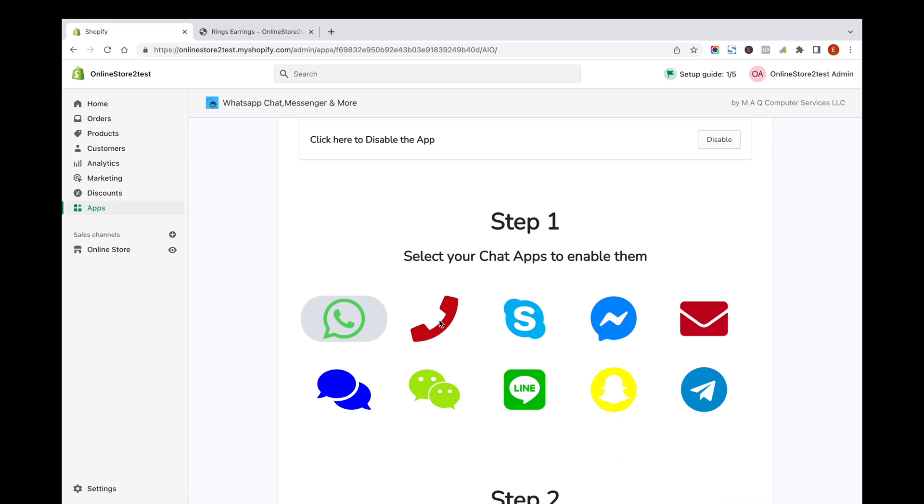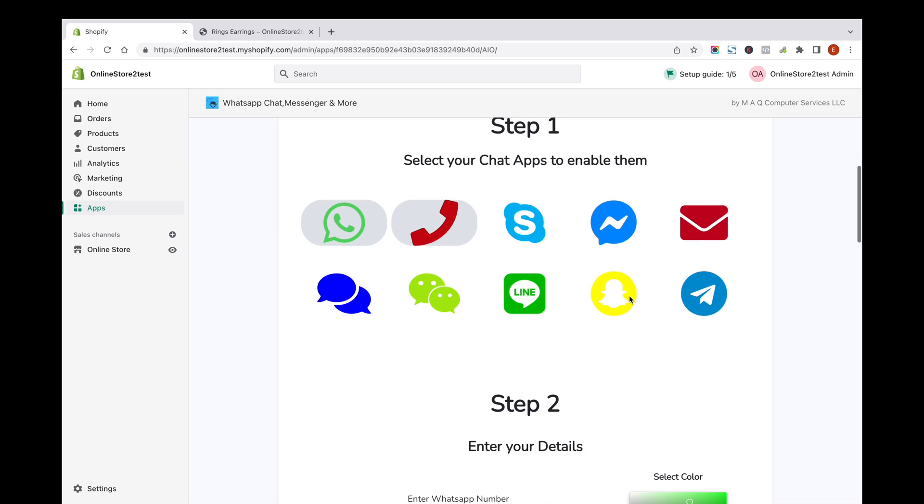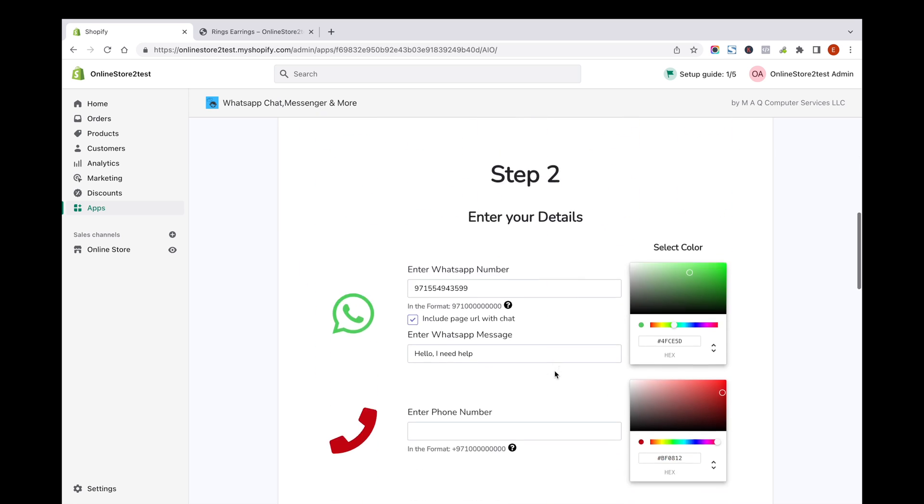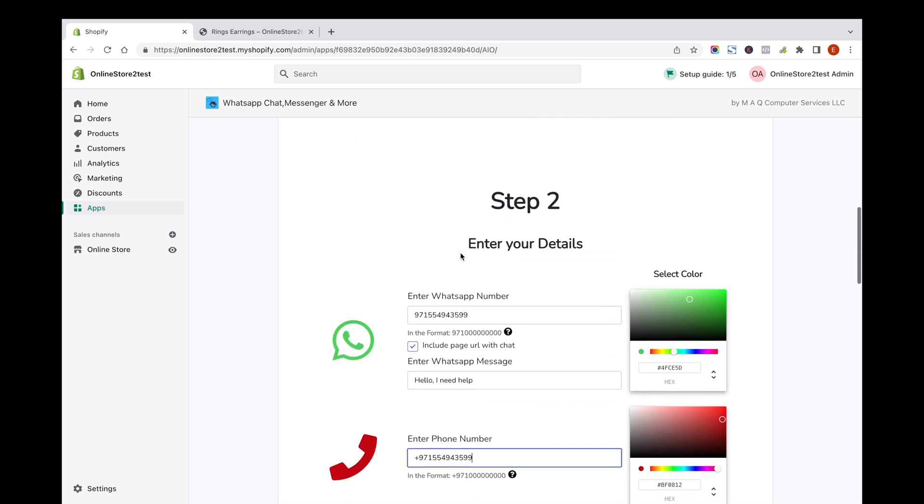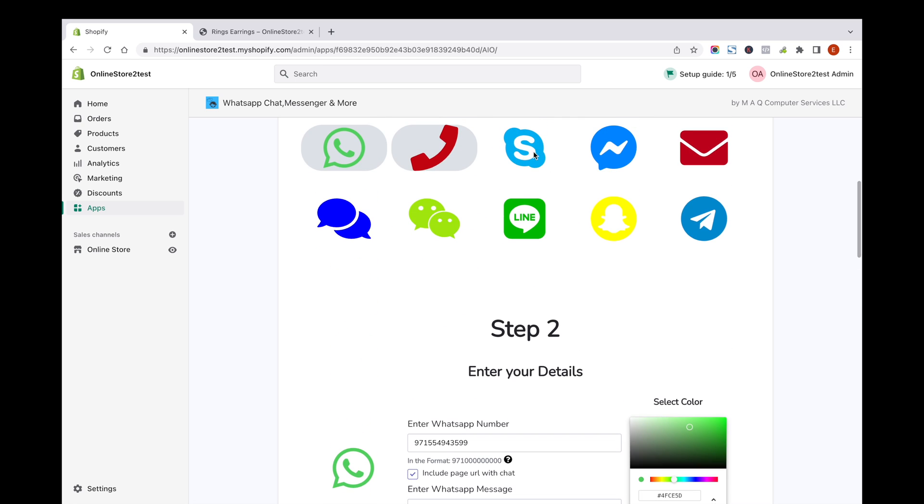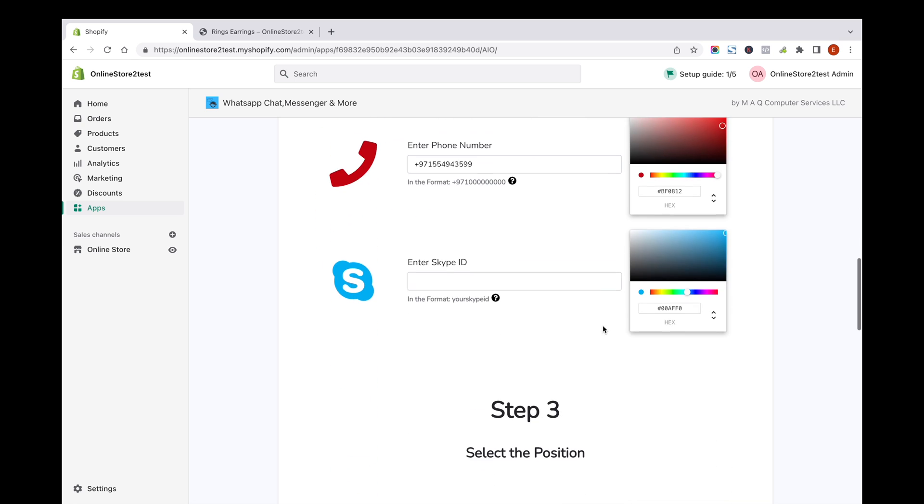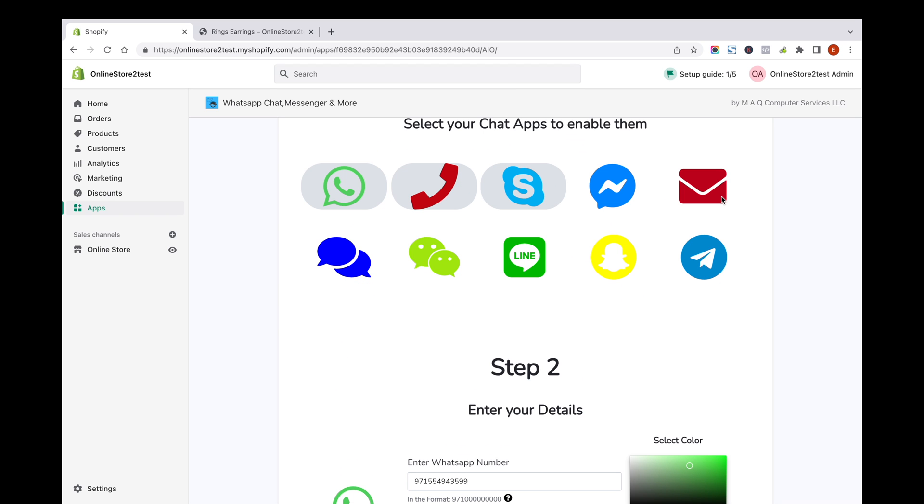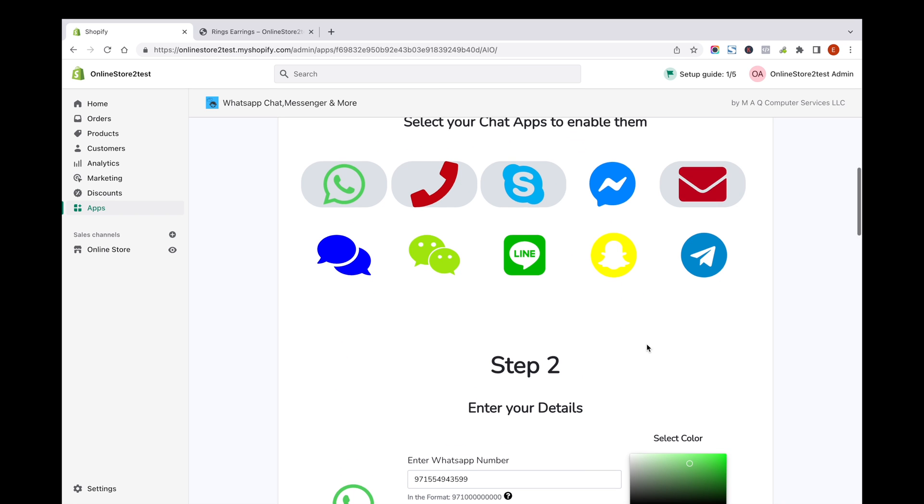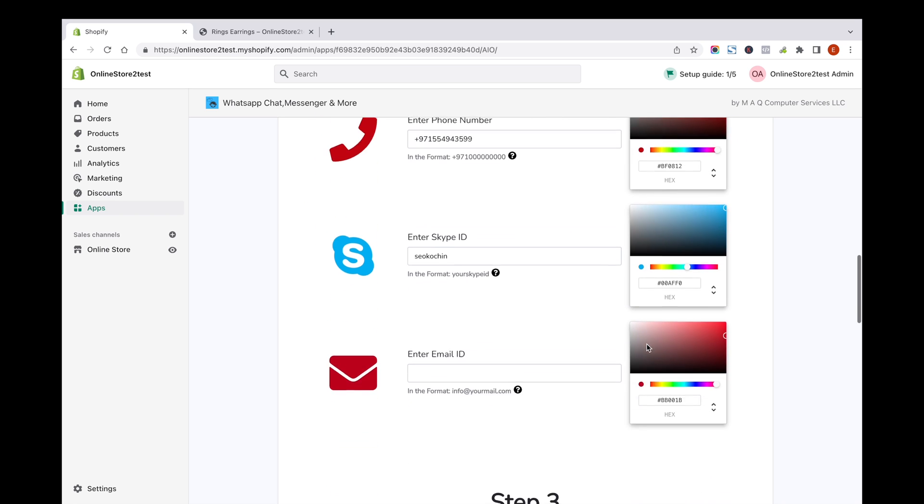Click on phone icon and add your phone in international format. Click on Skype icon and add Skype name. Click on Email icon and add your email.